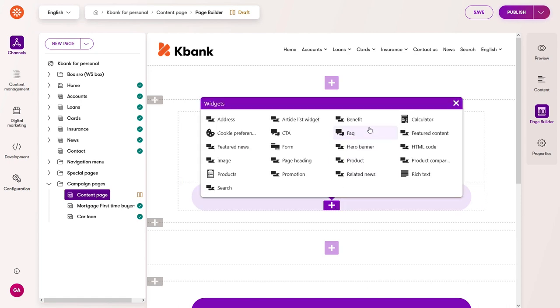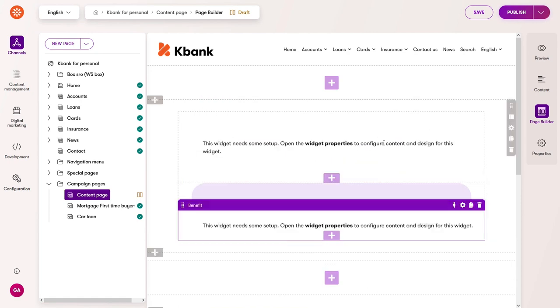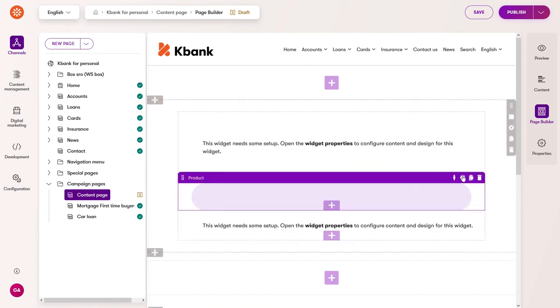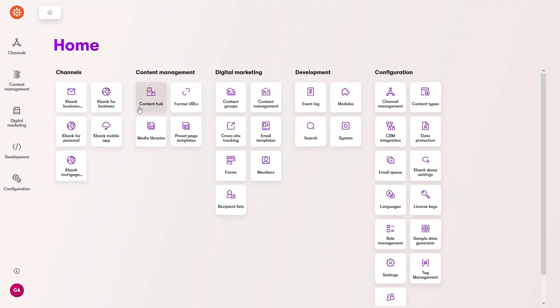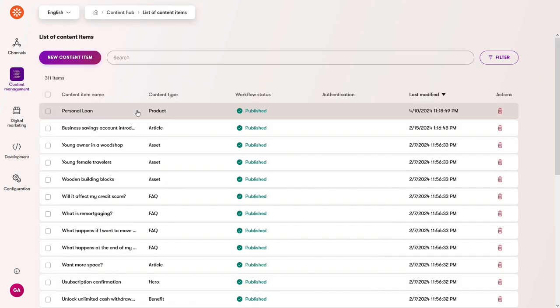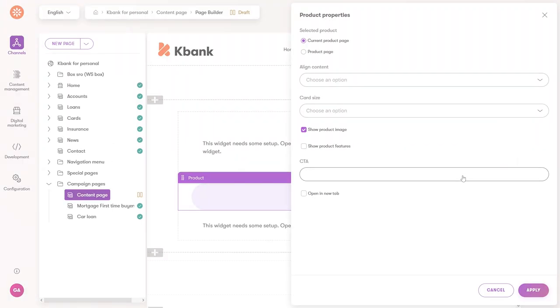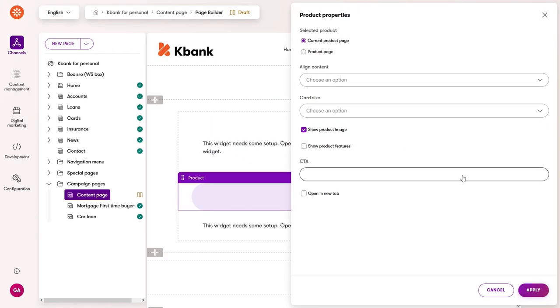You can group one or more widgets into one section. Most widgets reference content from the content hub. For example, for a product page type, you'd just keep the current product page option, and the widget will automatically show the related content items.